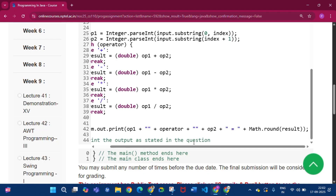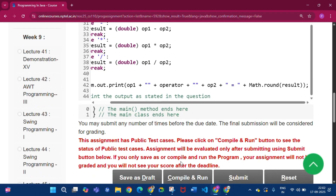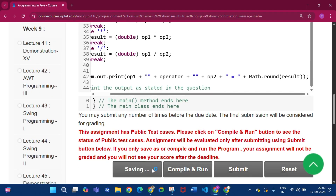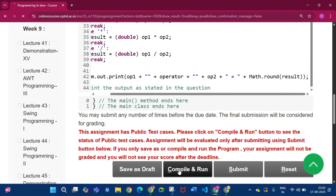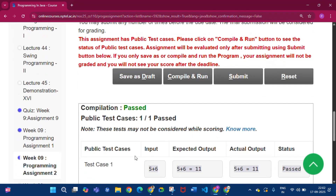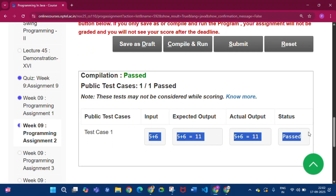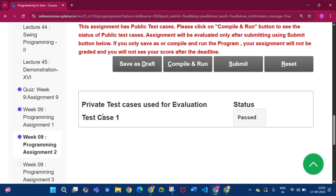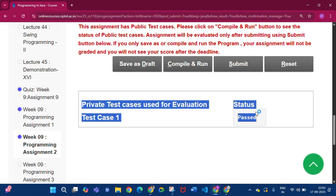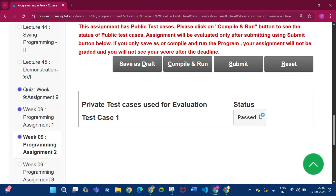Click Save as Draft, then Compile and Run. Public test cases passed one by one. Then click Submit — private test cases used for evaluation: status is passed.